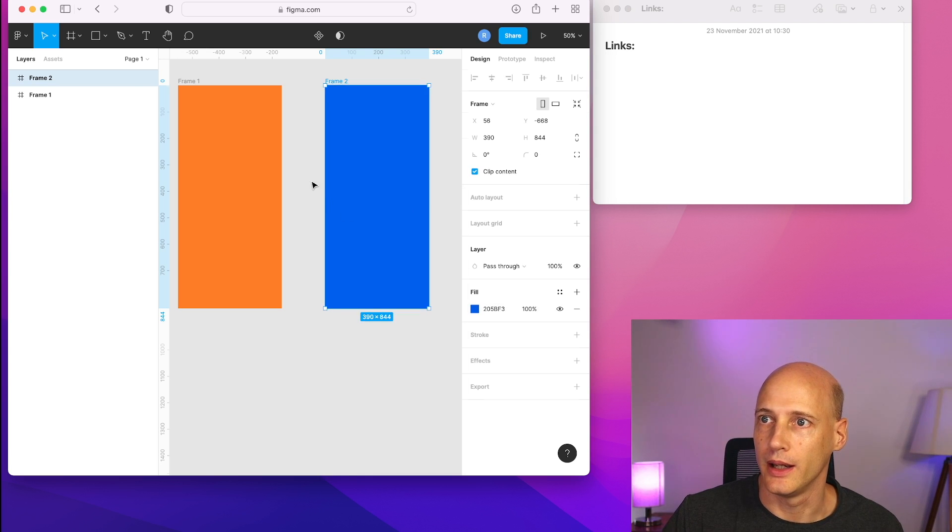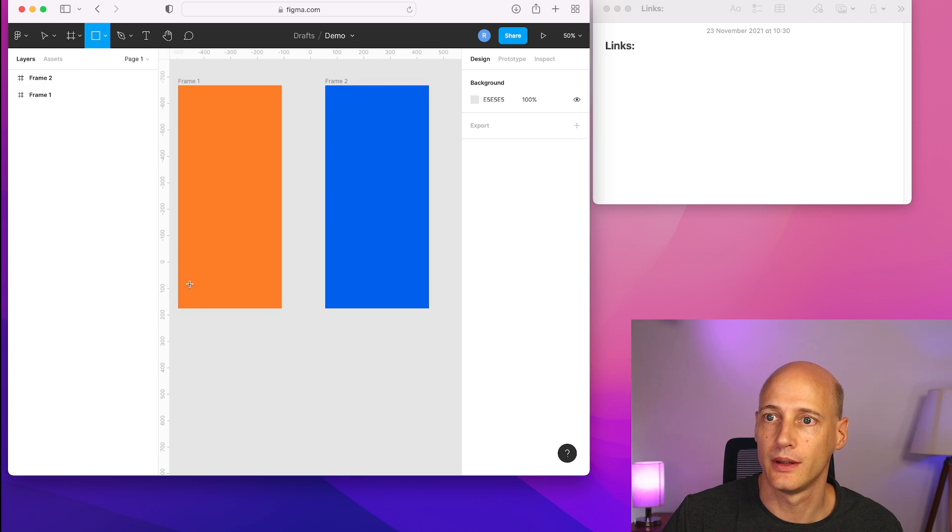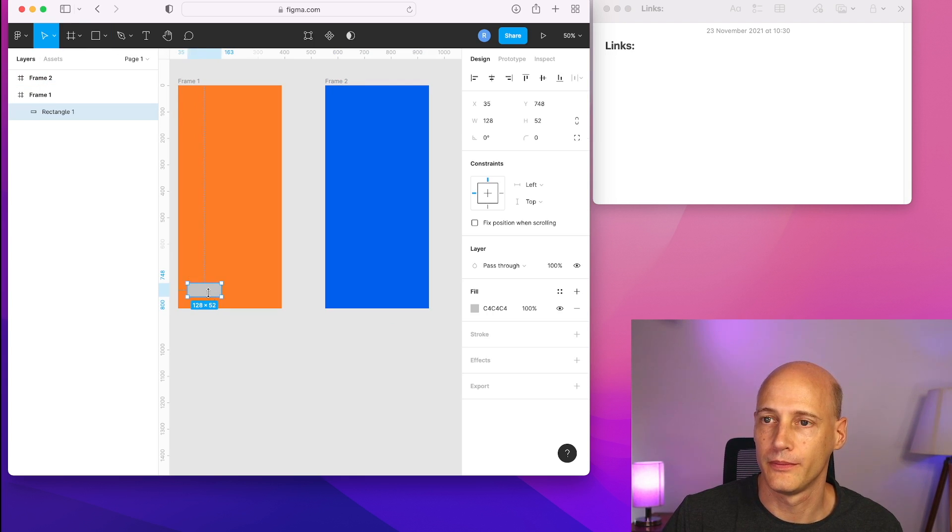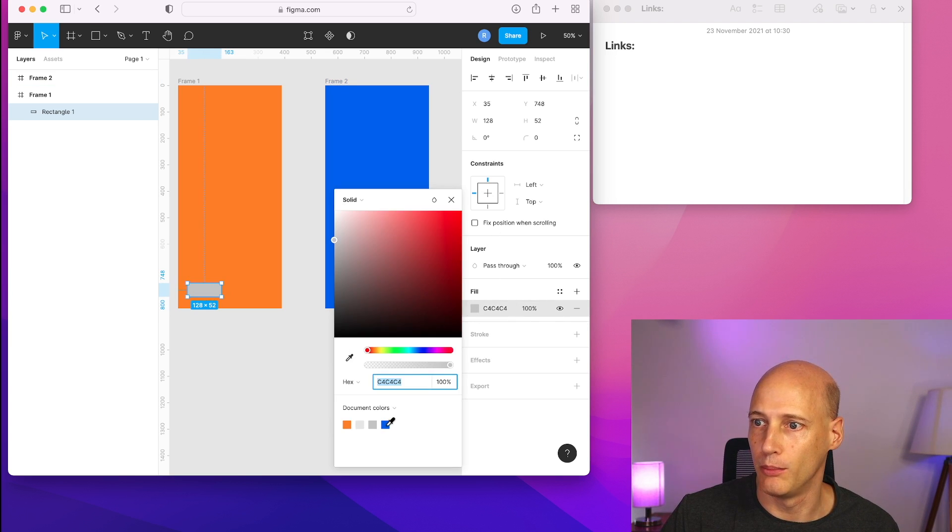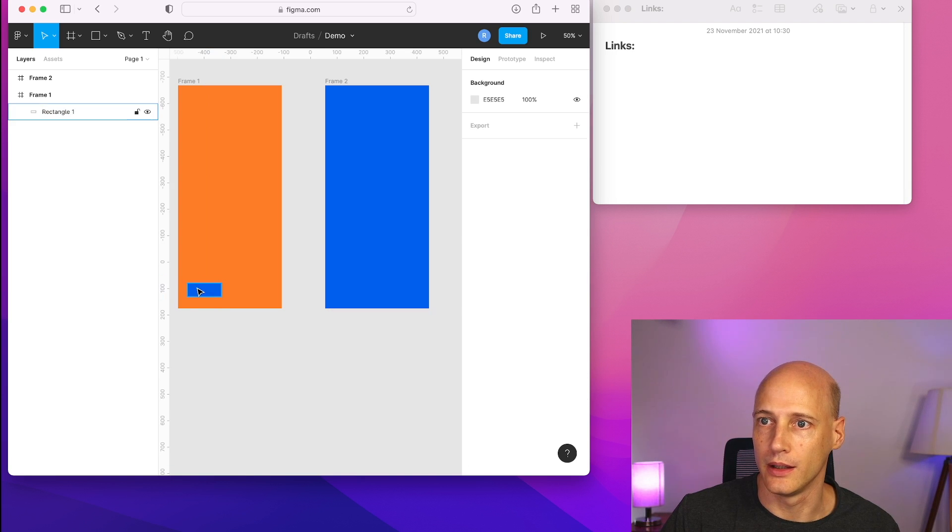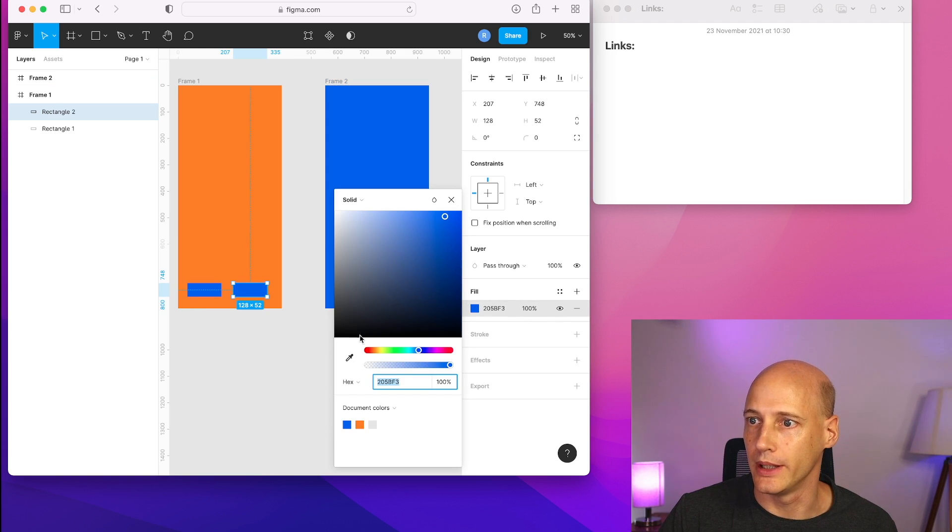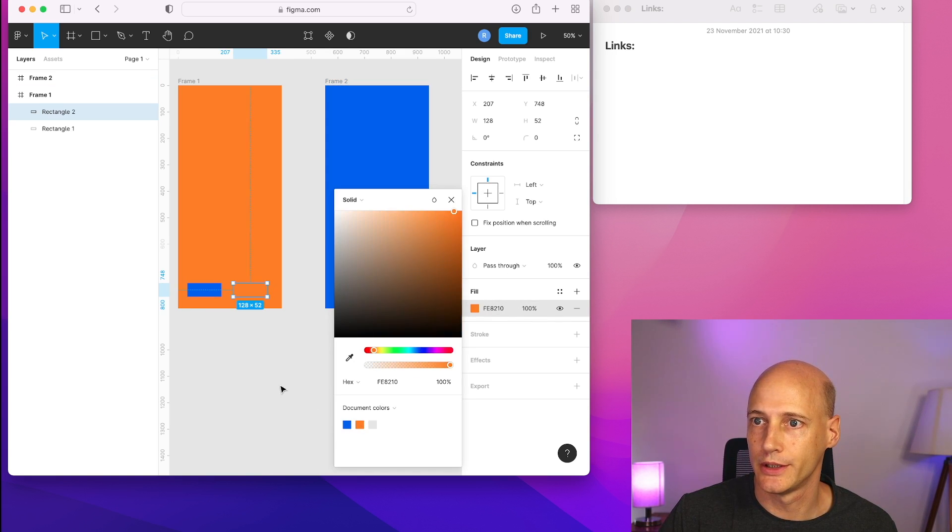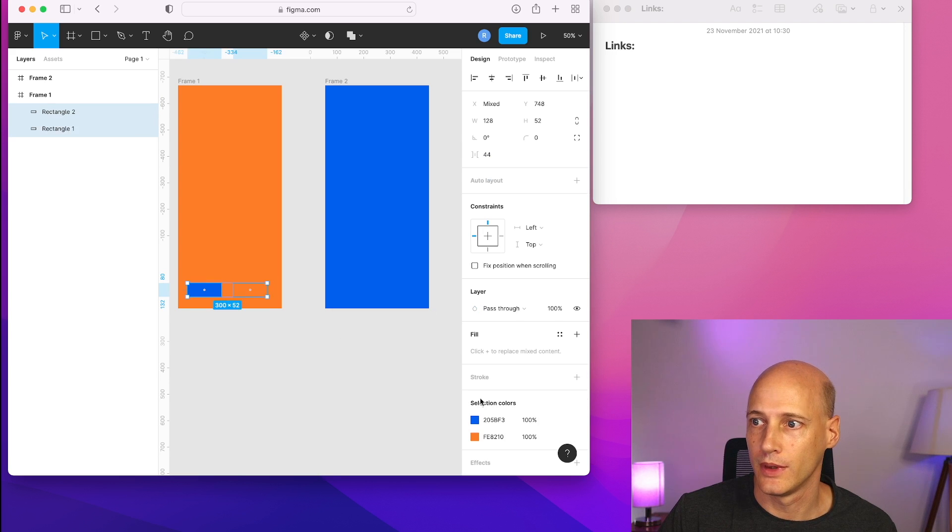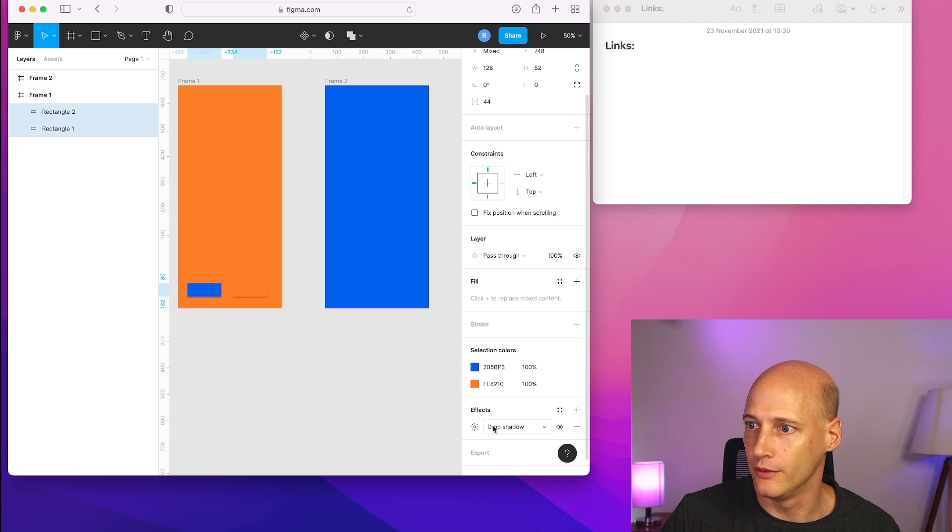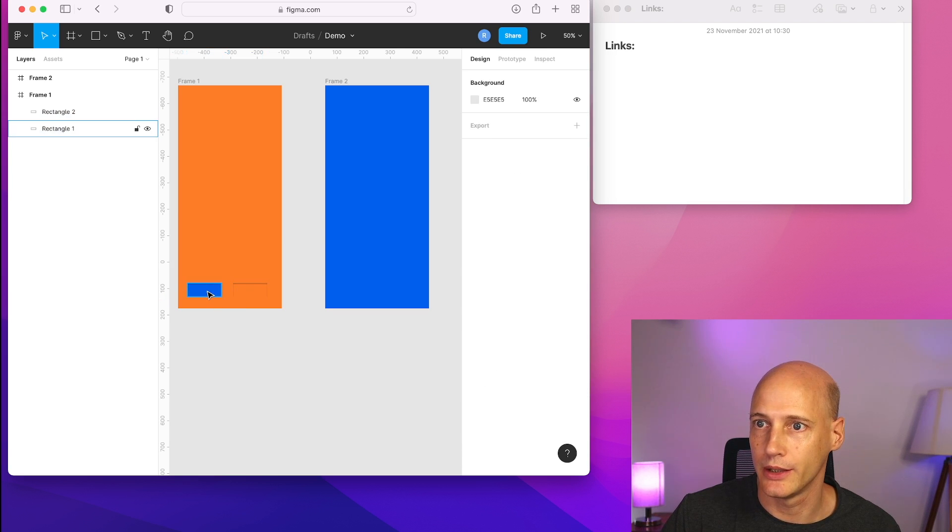And now I add a couple buttons in here. One I make blue. One I make blue and one I make orange. Make them a bit better visible with a little shadow.